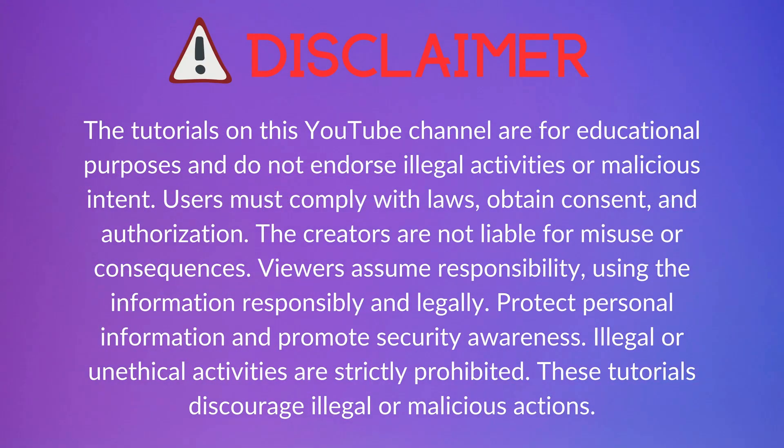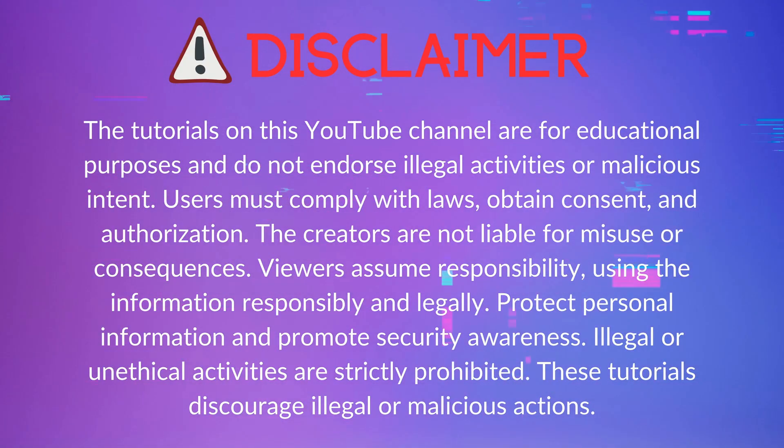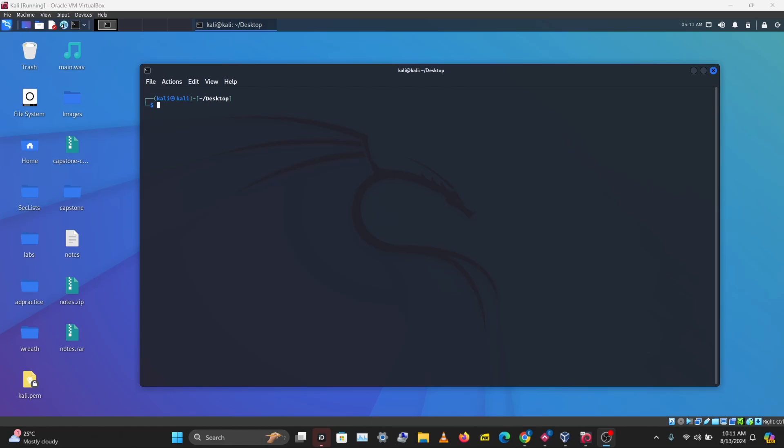Before we go ahead, remember to only perform password cracking on files you own. And if you're attempting security tests or penetration tests, make sure you have clearly written permissions from the organization you're attempting this test on.